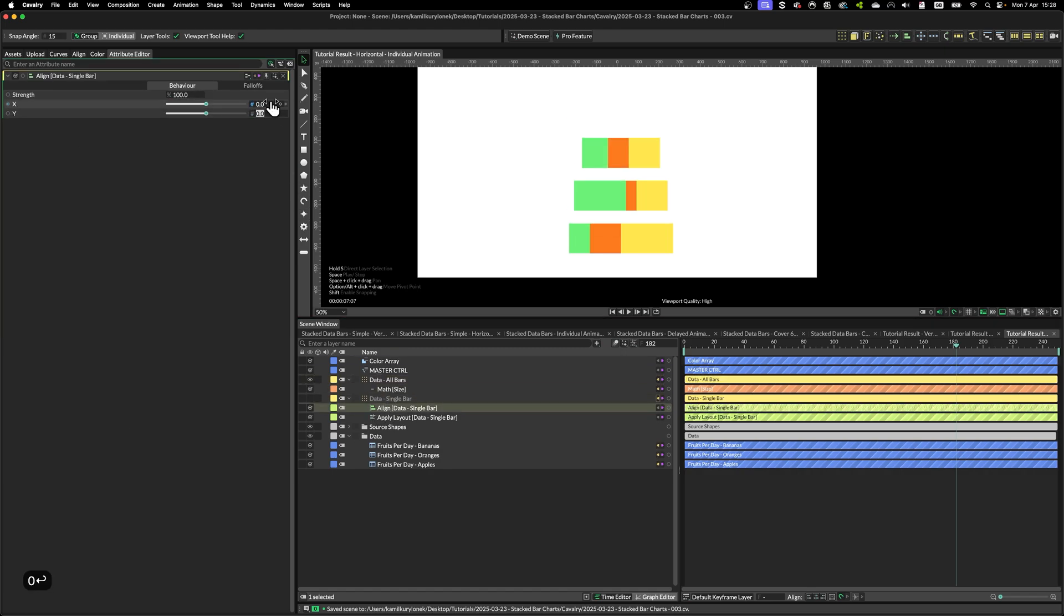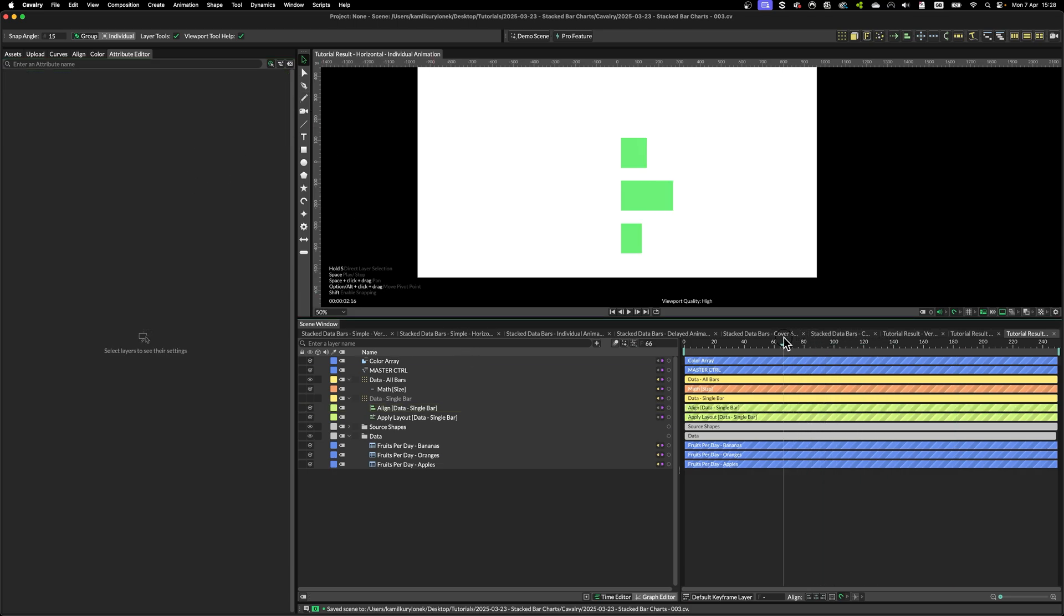And set X to 1. And as before, everything works perfectly.